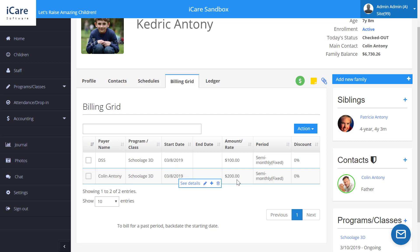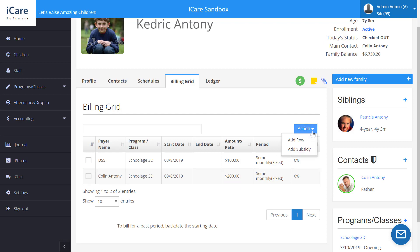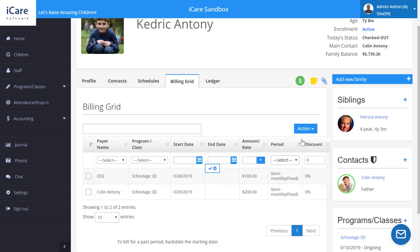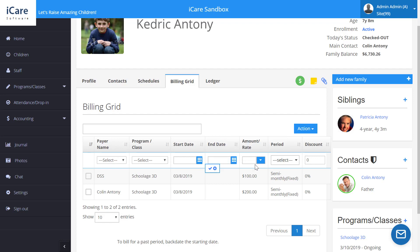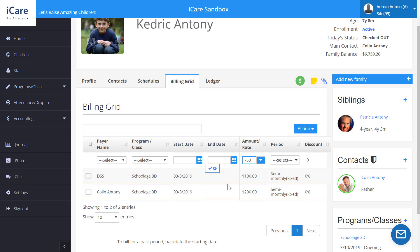If you need to add a scholarship or grant to discount the bill as well, you can go up to Actions and Add Row, then select the grant. Fill out all the same information, and for the grant amount, you would put it in as a discount or credit by entering a negative amount — so you might say negative 50. Save that, and it will create a discount on these bills. And that's how to split a child's bill in iCare.